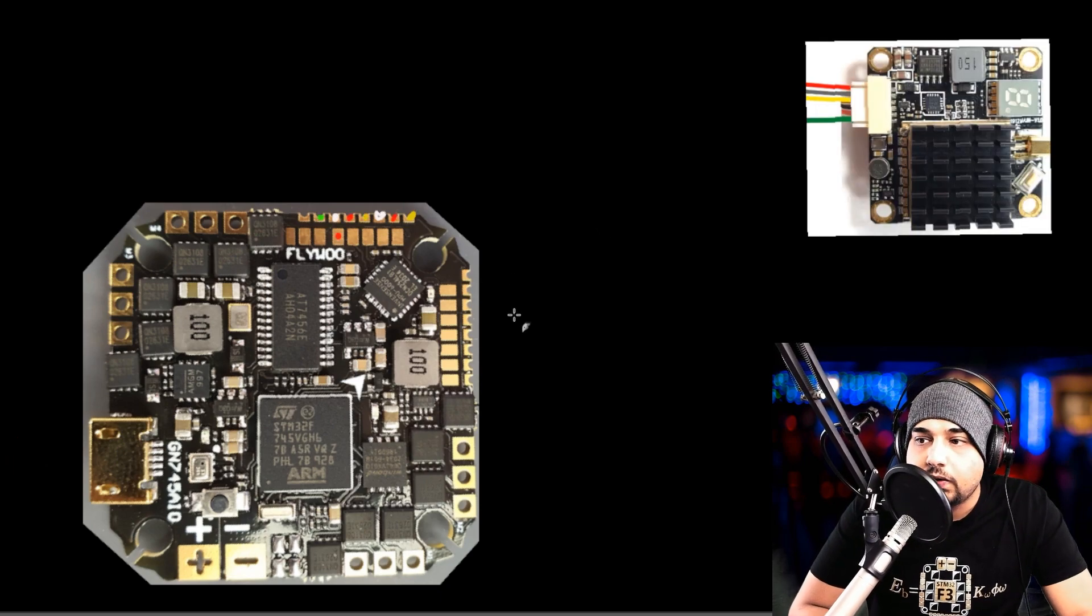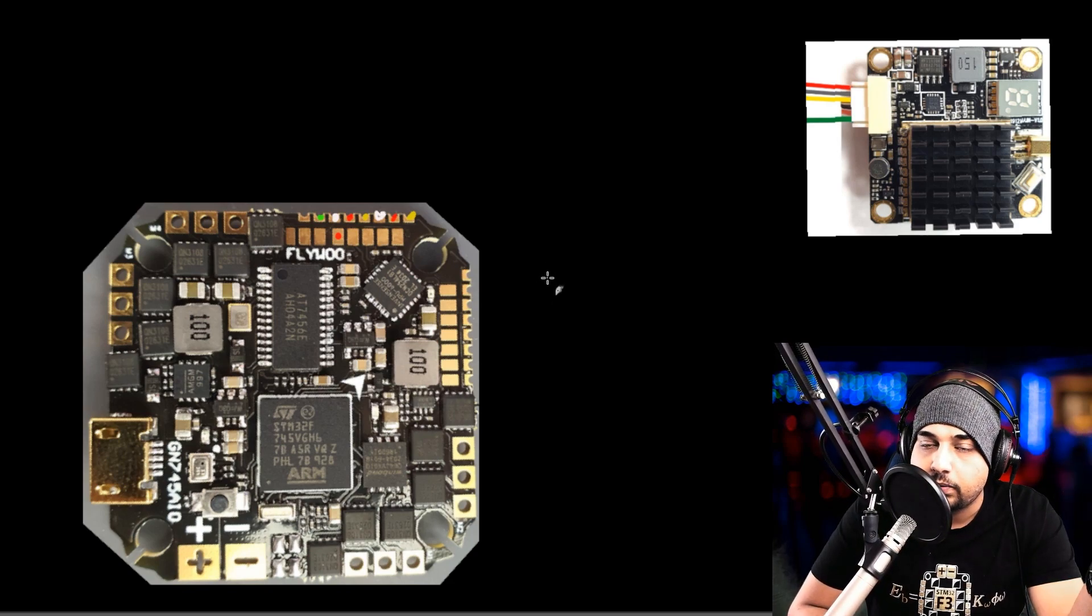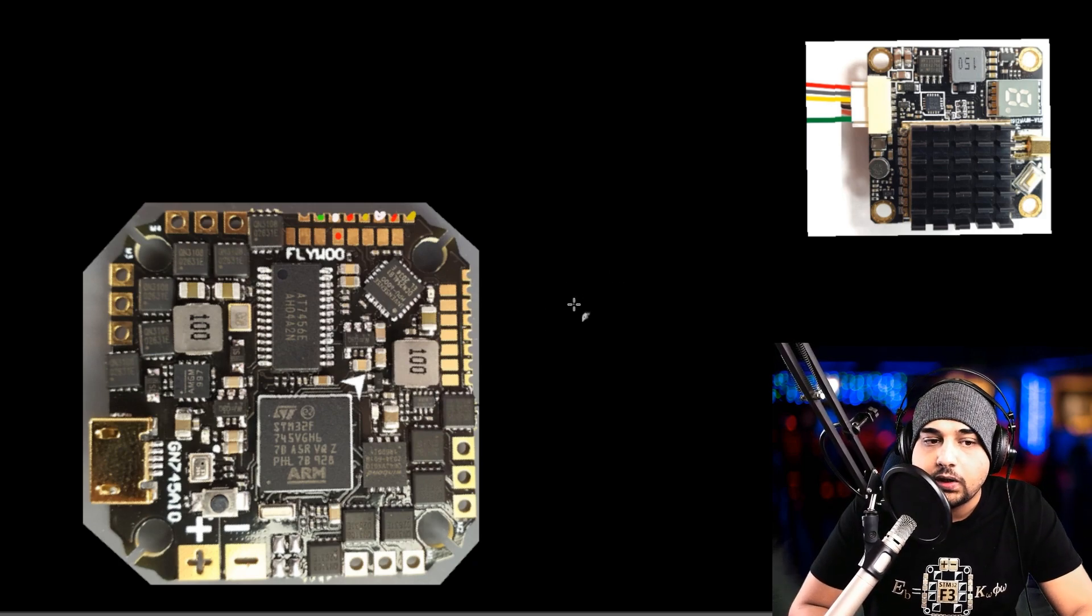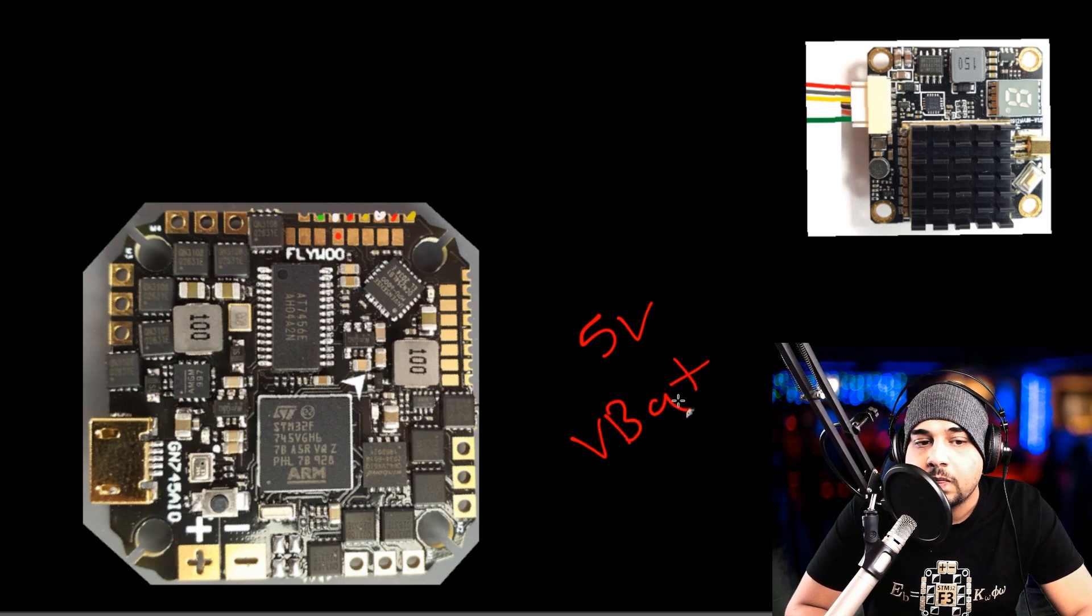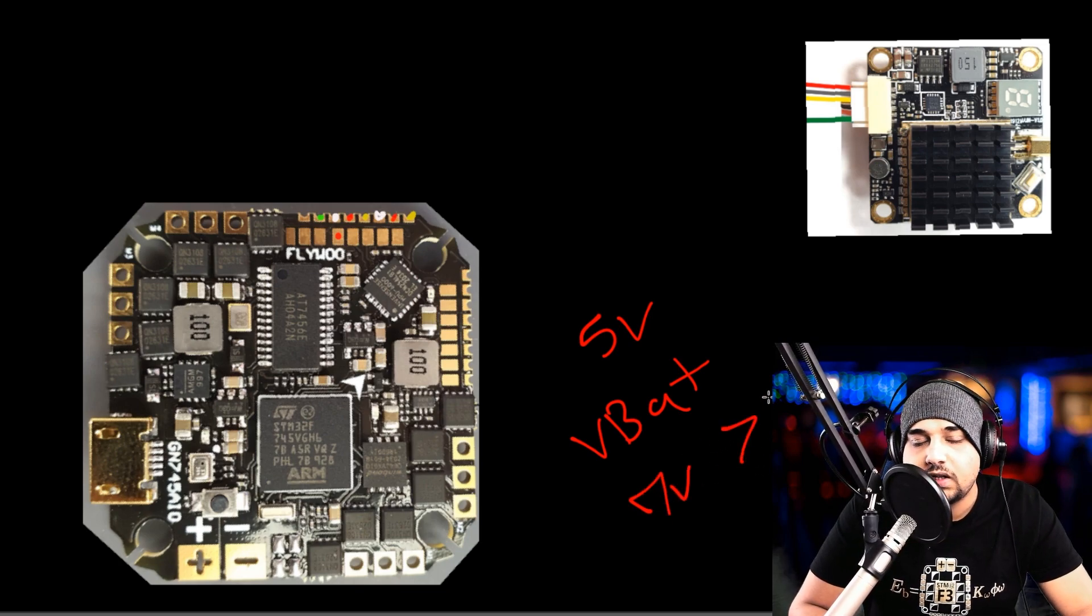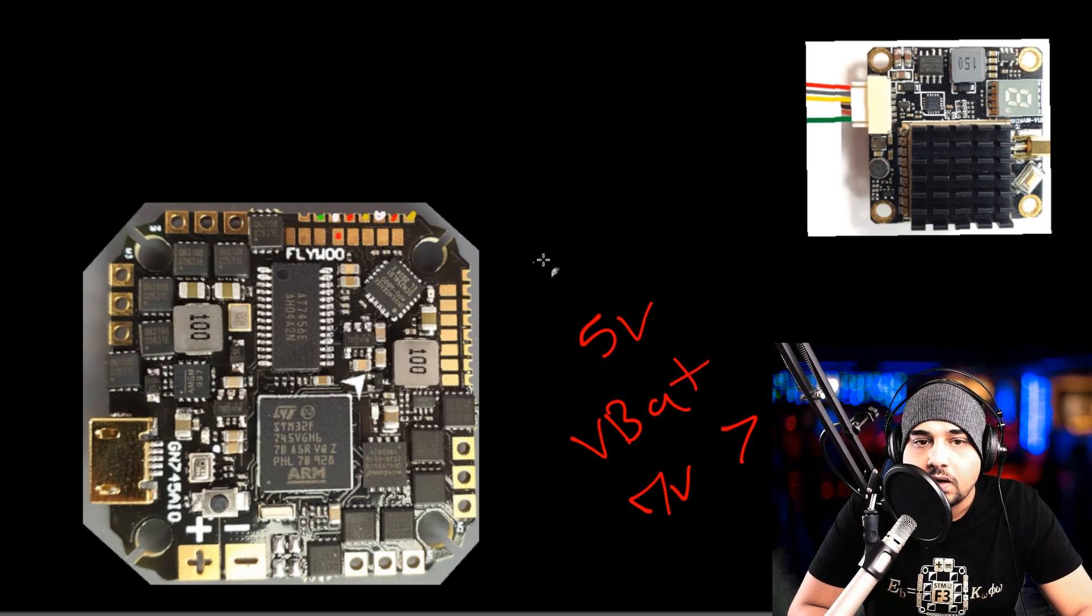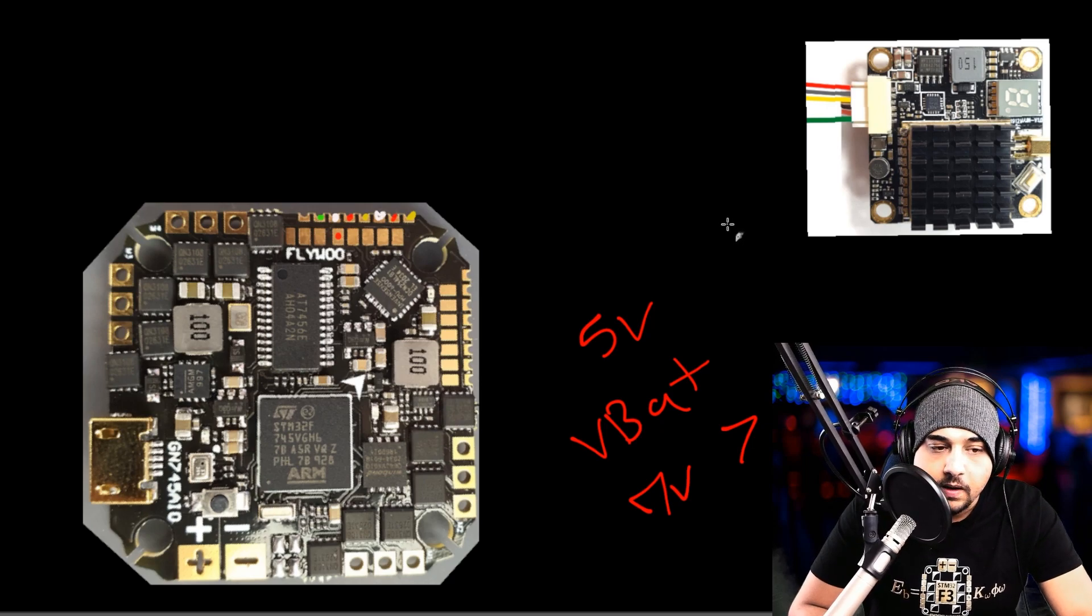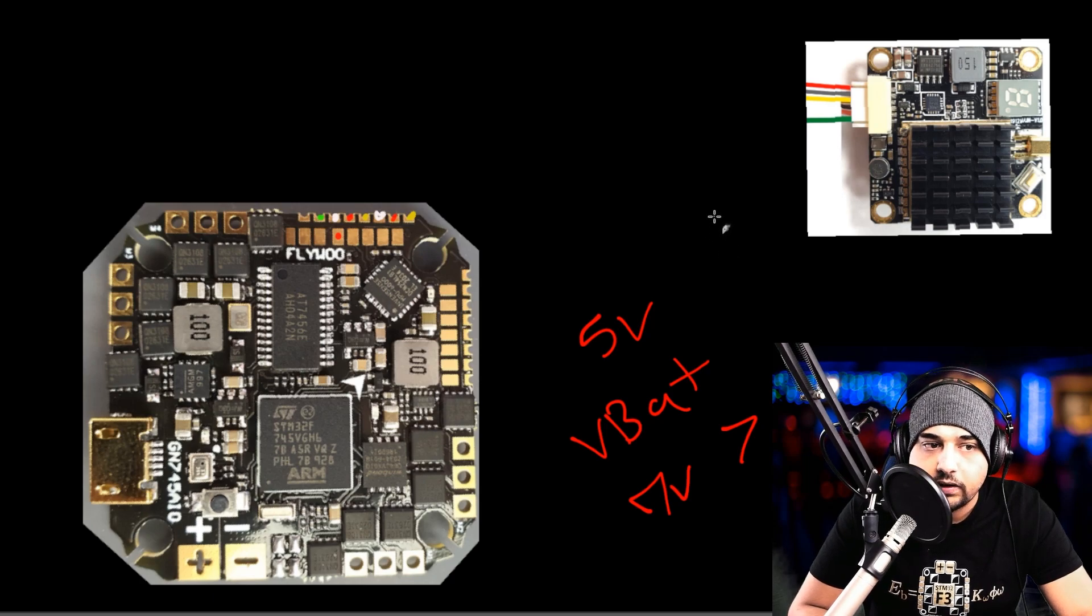Now we're going to do the video transmitter part. You need to take something into consideration before you approach this step. You need to make sure of your video transmitter's input voltage. There's two types in the market: ones that take five volt and ones that take battery voltage, VBAT. This usually means seven volts and above. Anything above seven volts, you'll see them seven to 26, seven to 21. That means battery voltage video transmitter. I'm going to show you both.